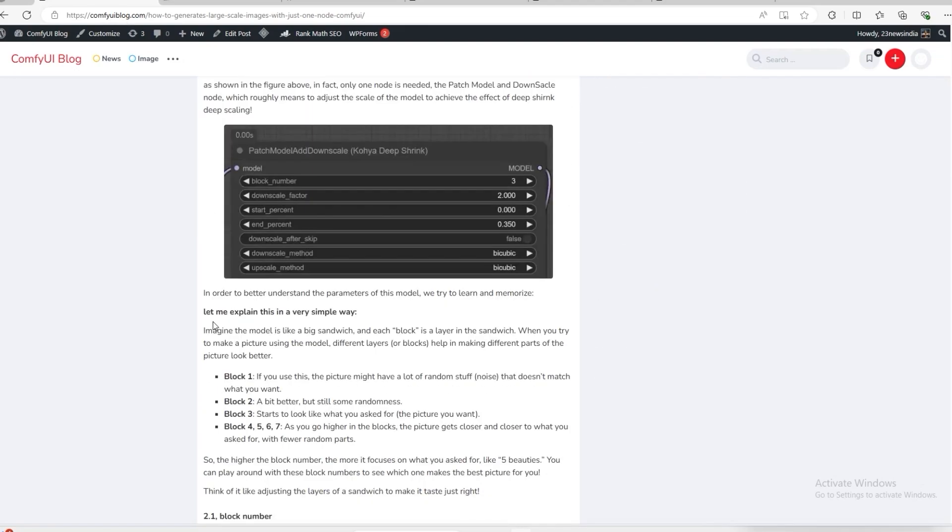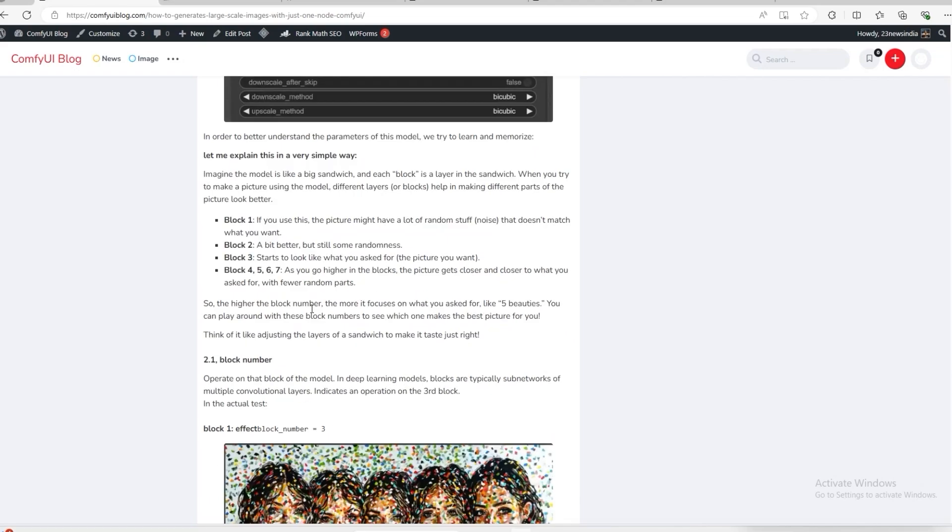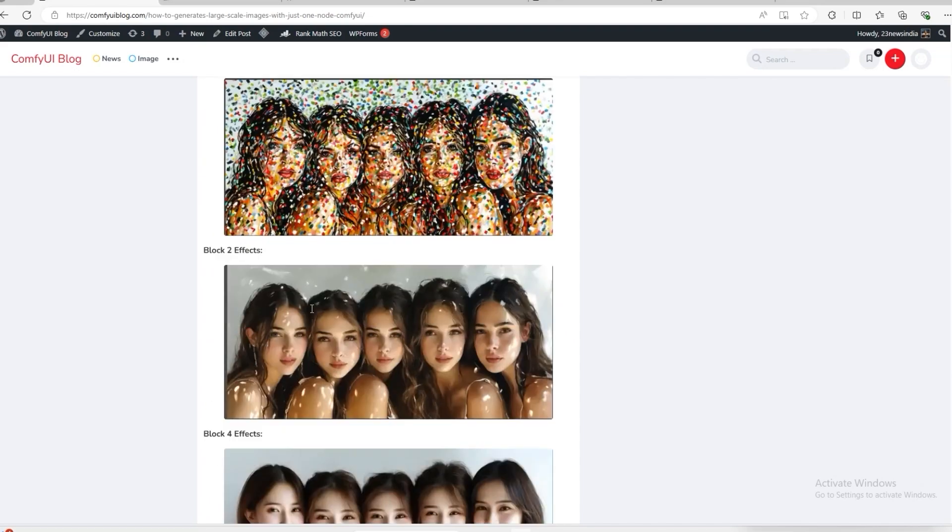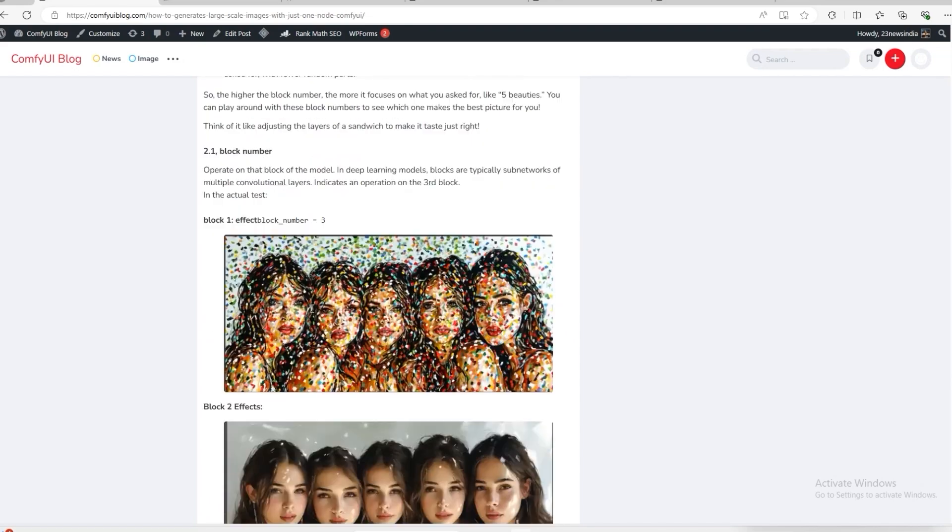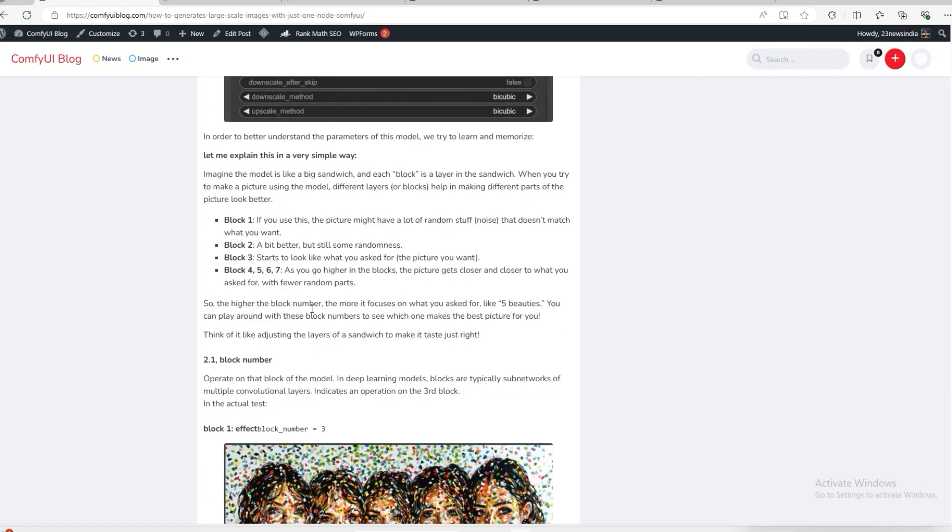Today we are going to talk about patch model at downscale. So what does this Node do? Imagine that there is a big sandwich with different layers, and different pictures will be created in each layer.